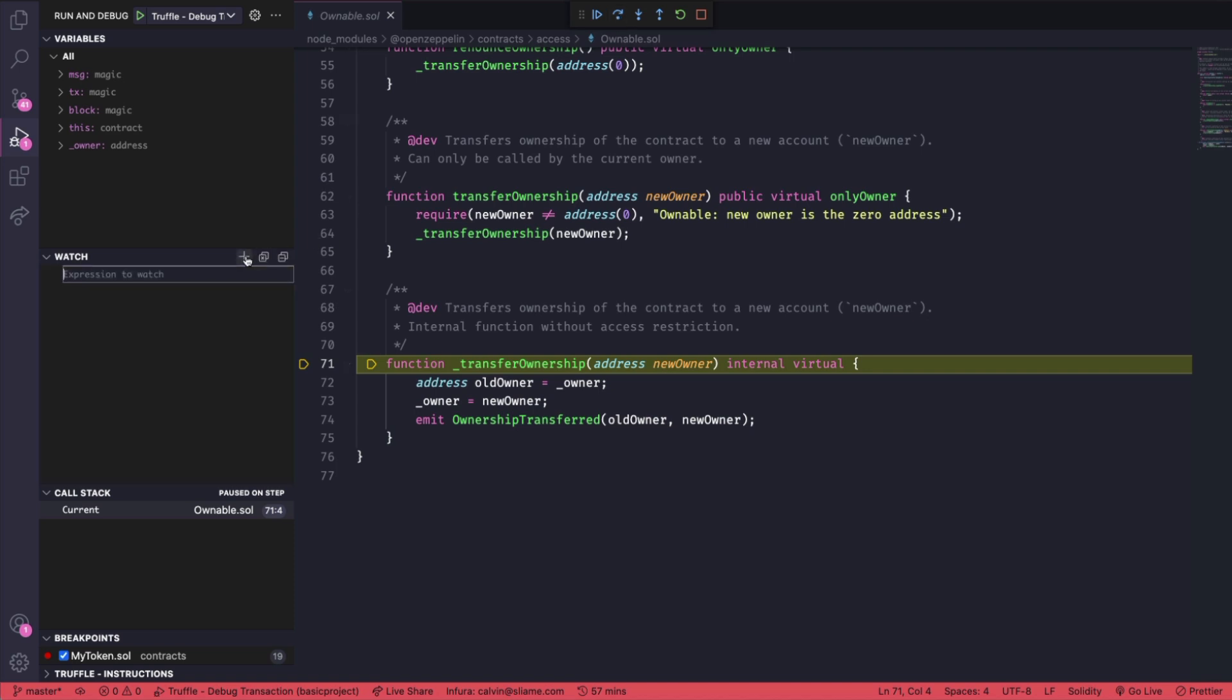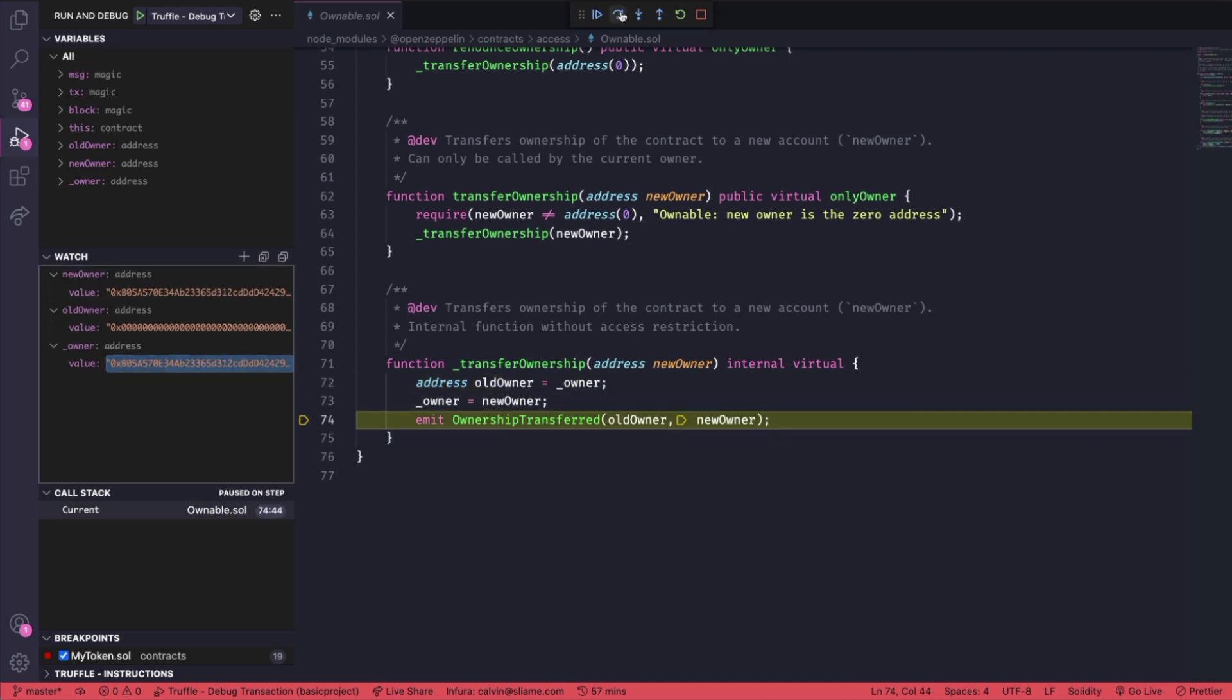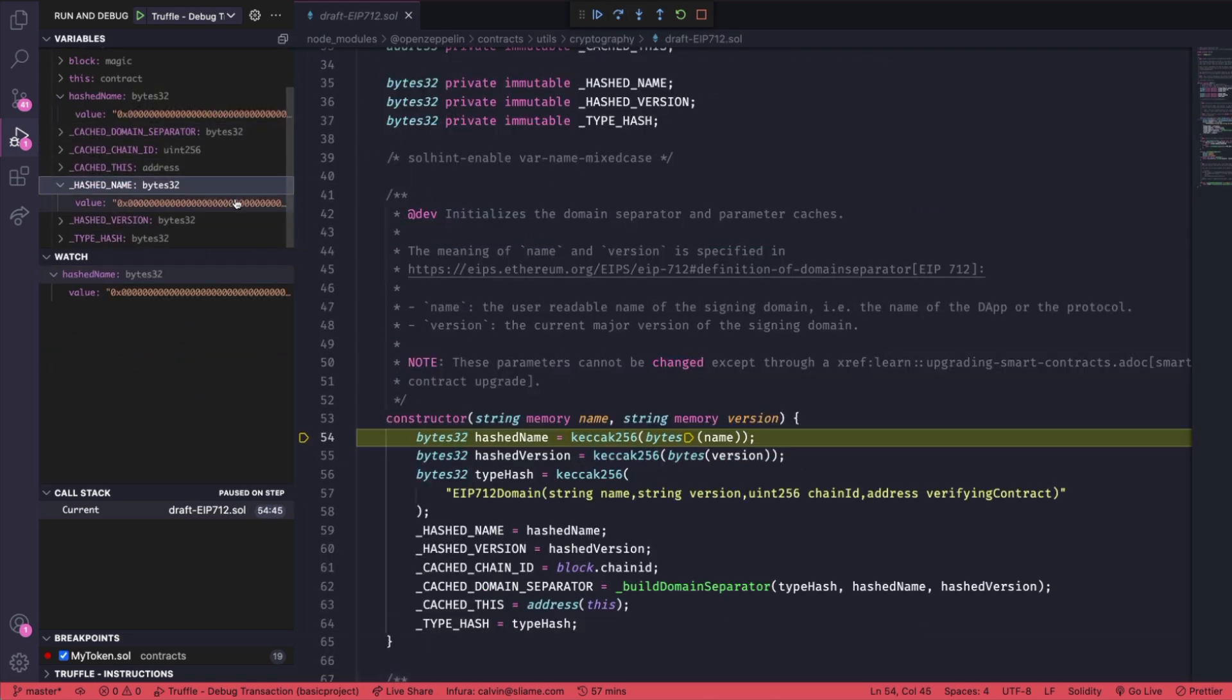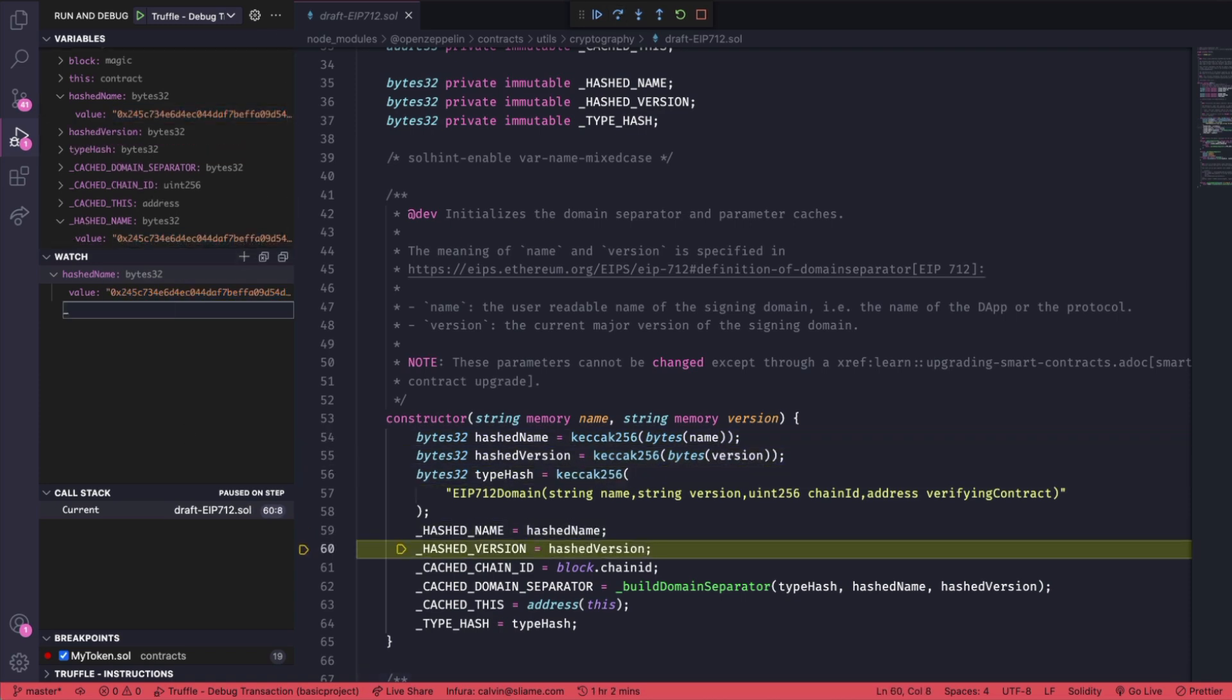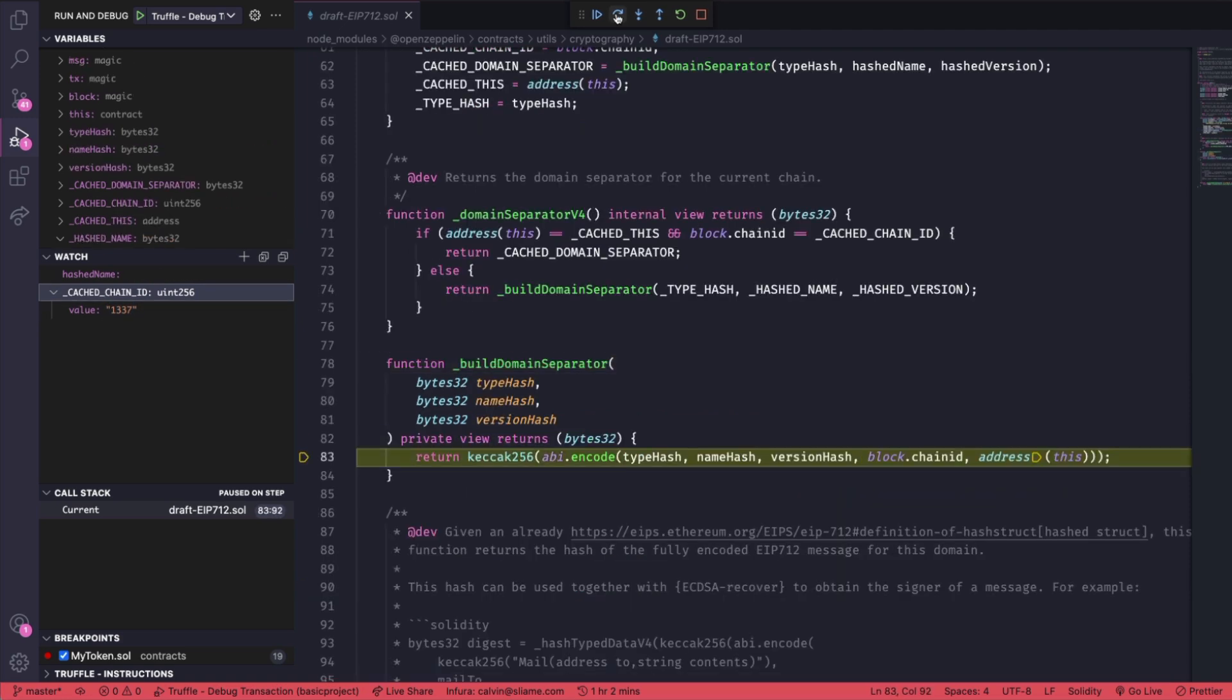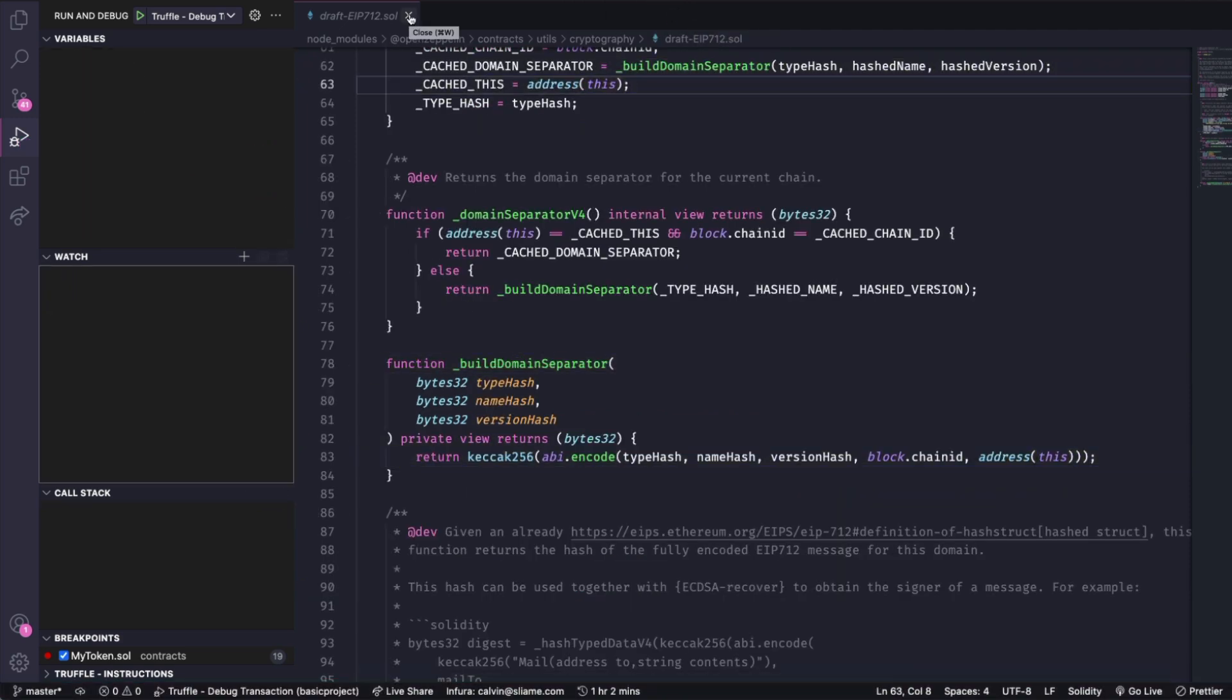Let's track a few more variables and see how they change. Let's choose new owner, old owner and owner. And you can see as we step through this transfer ownership function these values are updating. In my humble opinion this is definitely the best part of the new extension. And by stepping through the code like this, I'm able to get a deeper understanding of what's actually happening. And how my contract needs to use all of these different functions and update variables so that I can get it deployed.